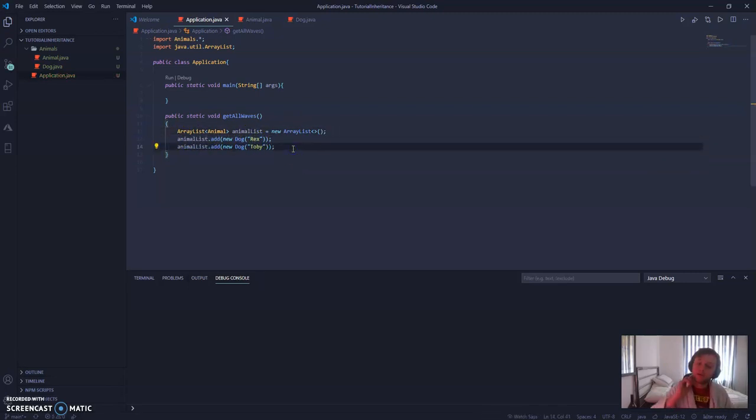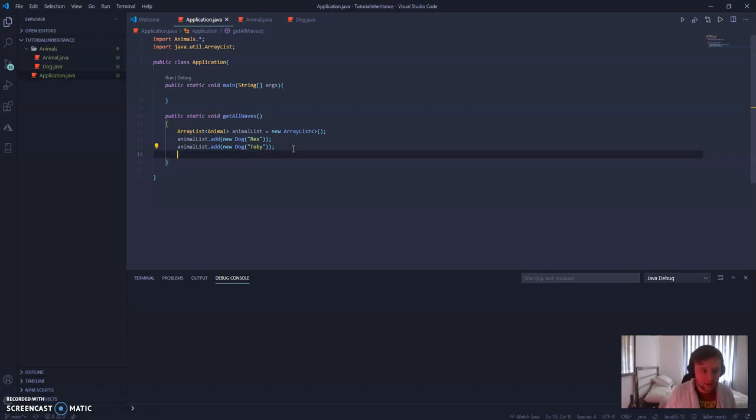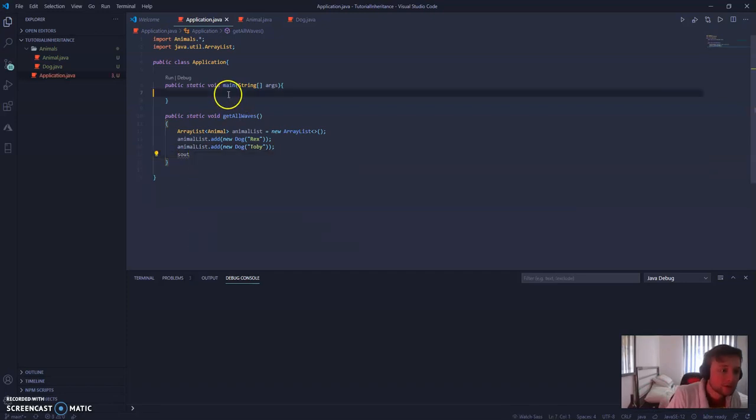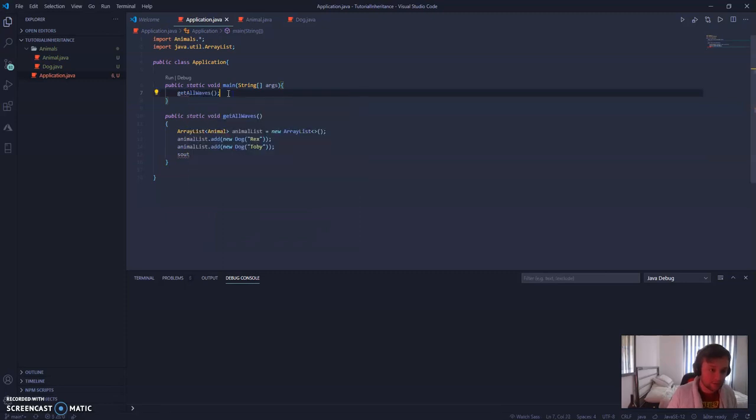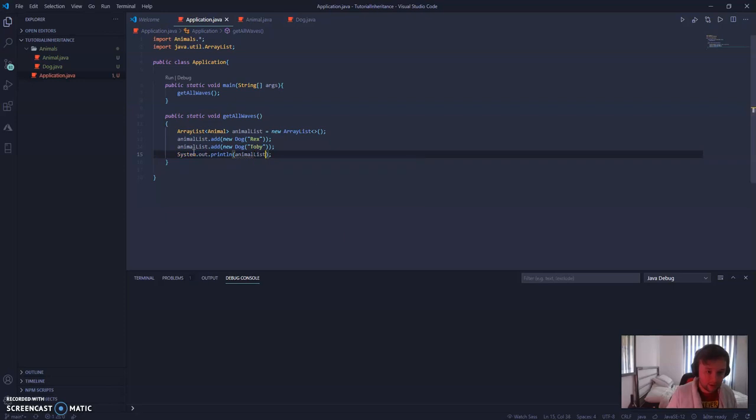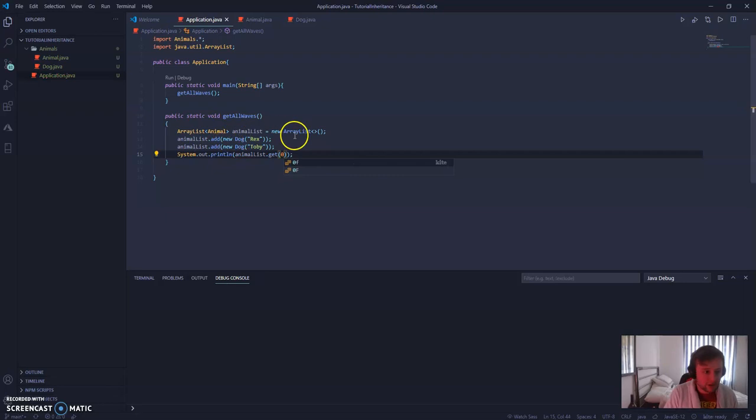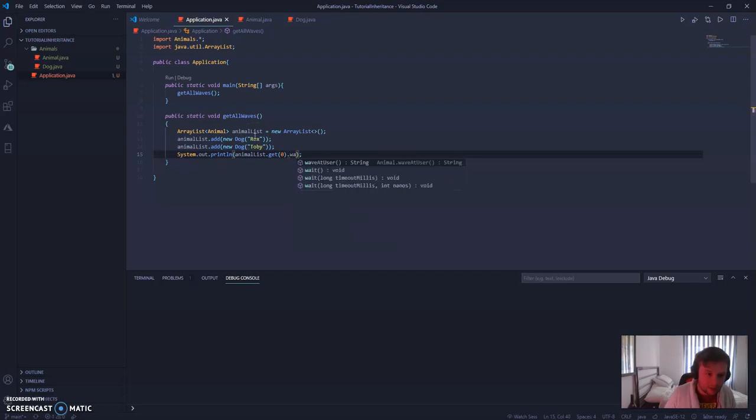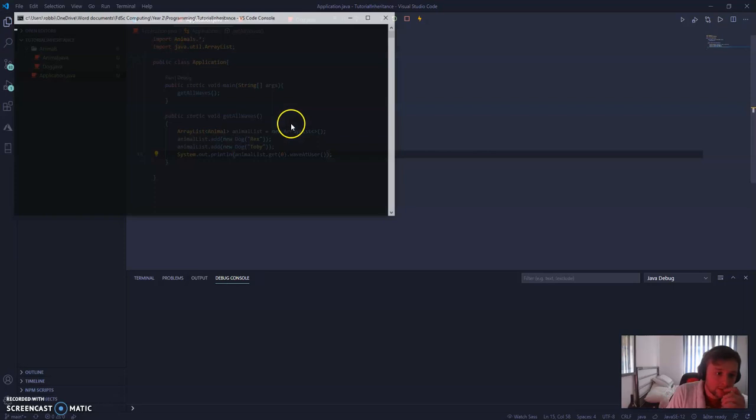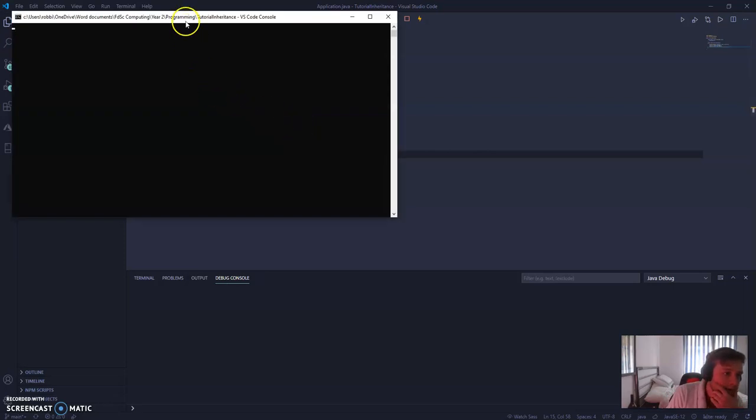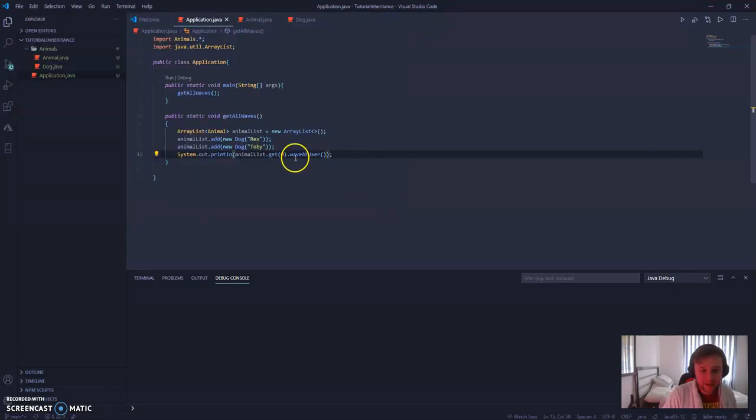So, let's get the information from the list. The way we're going to do this is we're going to loop through it. You could get it by index. I'll show you the syntax for that quickly. Let's just run getAllWaves. So, it's system out println. And inside of here, we could just do animalList.get. And then it'd be an index of zero. Hopefully, this will work. And what it's going to return us is Rex, waveAtUser. That's just going to return the first thing inside of this array. The dog waves at you. Its name is Rex. So, that's the syntax for that. As opposed to using square brackets and the index number, we use this get method.